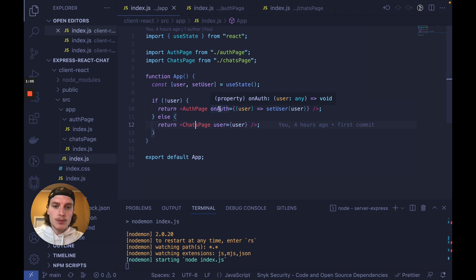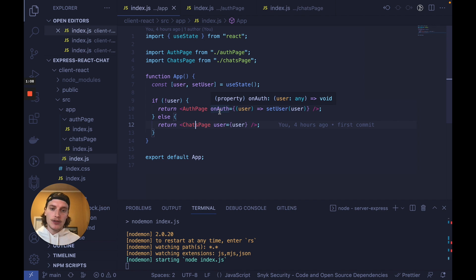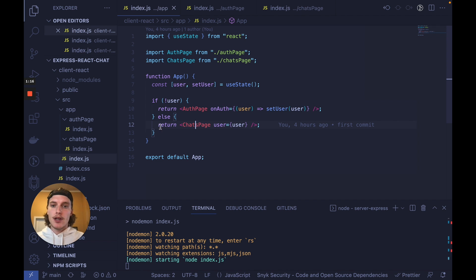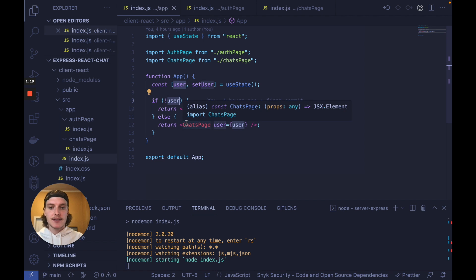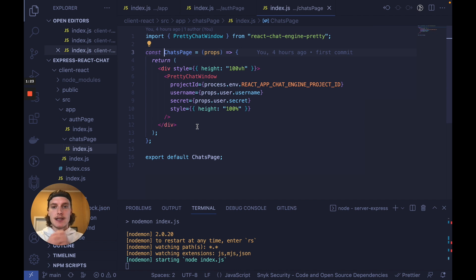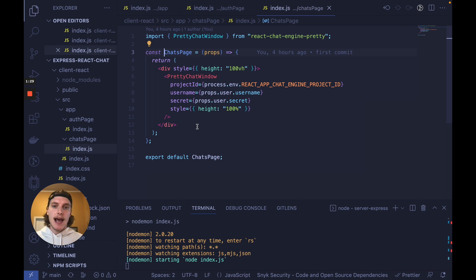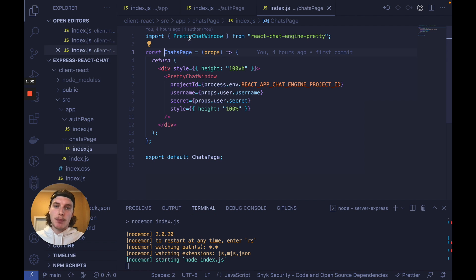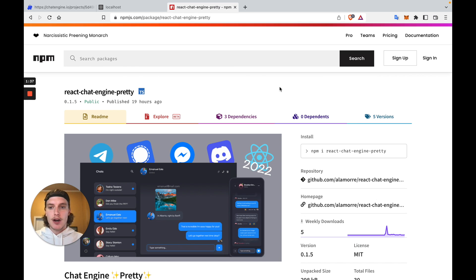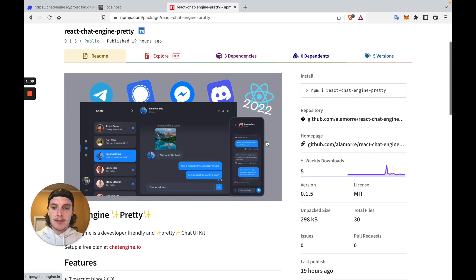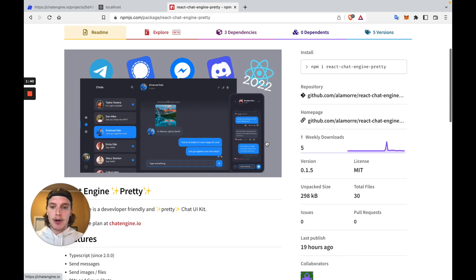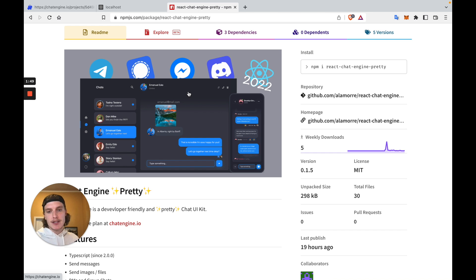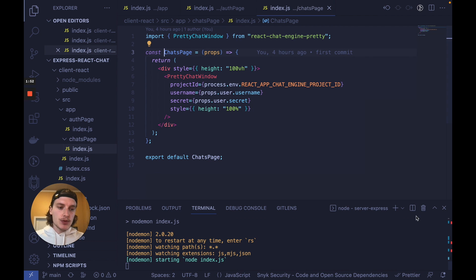When either of those forms are successfully completed, we make an API call to either login or signup on the Express server and once successful, we update the user state with the object returned. Once that object exists, we pass that user into the chats page and render it as you can see here. So the chats page is actually really simple to understand. As I talked about in the beginning of this video, we just pull in an npm component from React chat engine pretty and you can see the docs right here. It's a very simple npm component which is supported by chat engine. It has this really cool midnight theme and full-blown functionality to create chats, delete chats, send messages, etc.